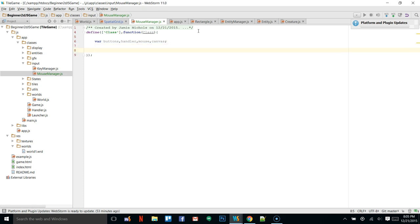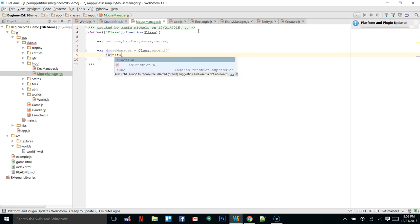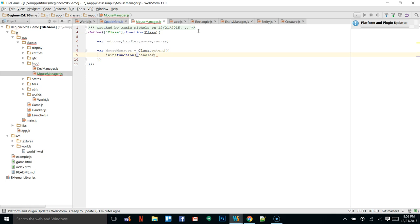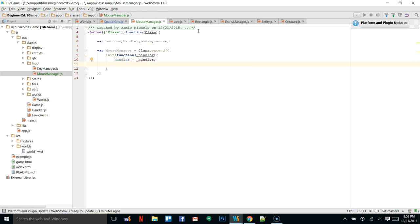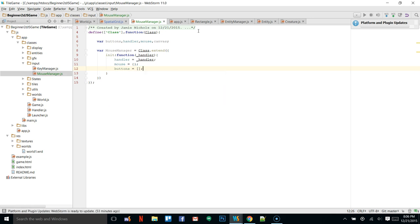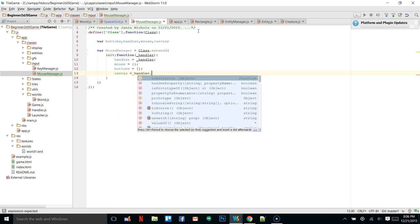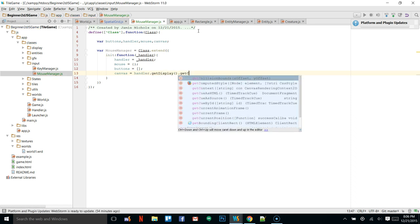We will define our class right here as class.extend and get our constructor set up. It's going to take a handler, and we will set this.handler equal to handler. Next, we're going to set mouse as a blank object and buttons as a blank array. We'll also set canvas equal to handler.getDisplay().getCanvas().